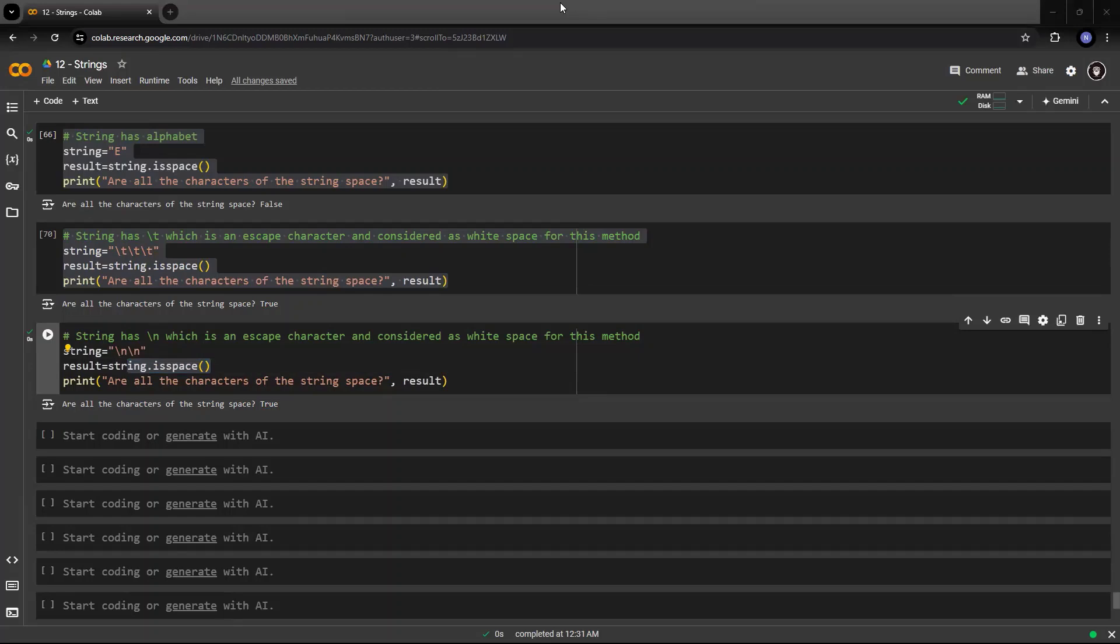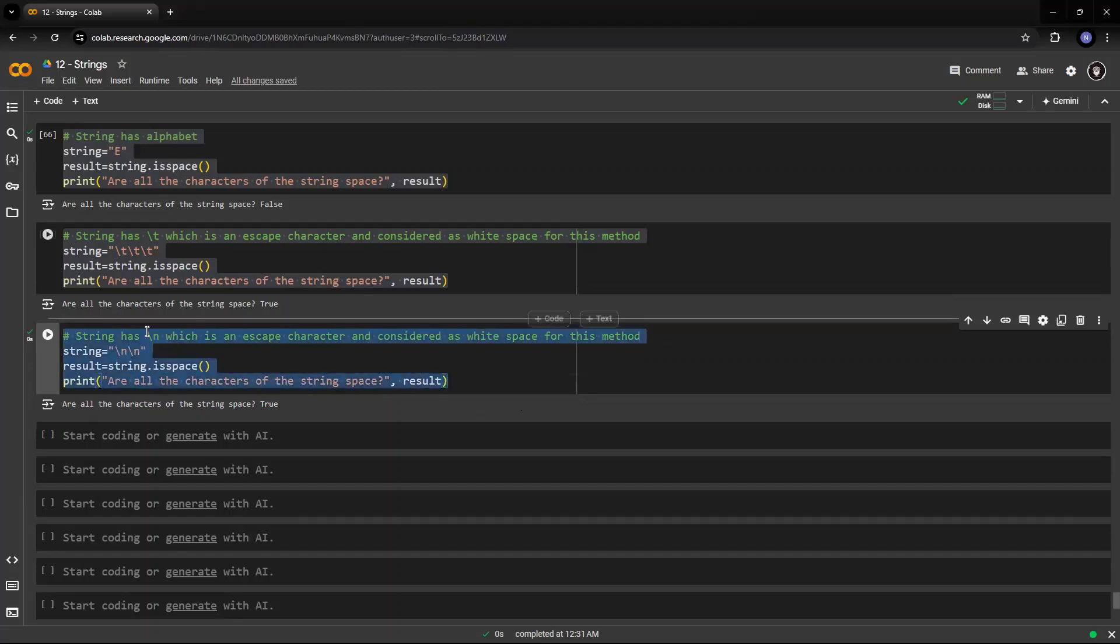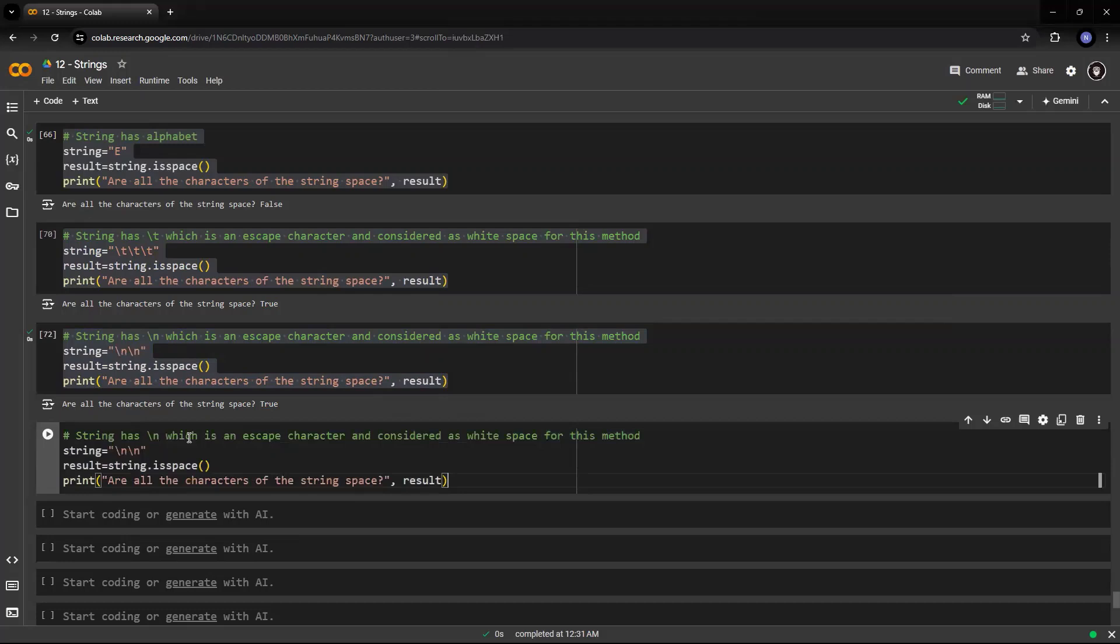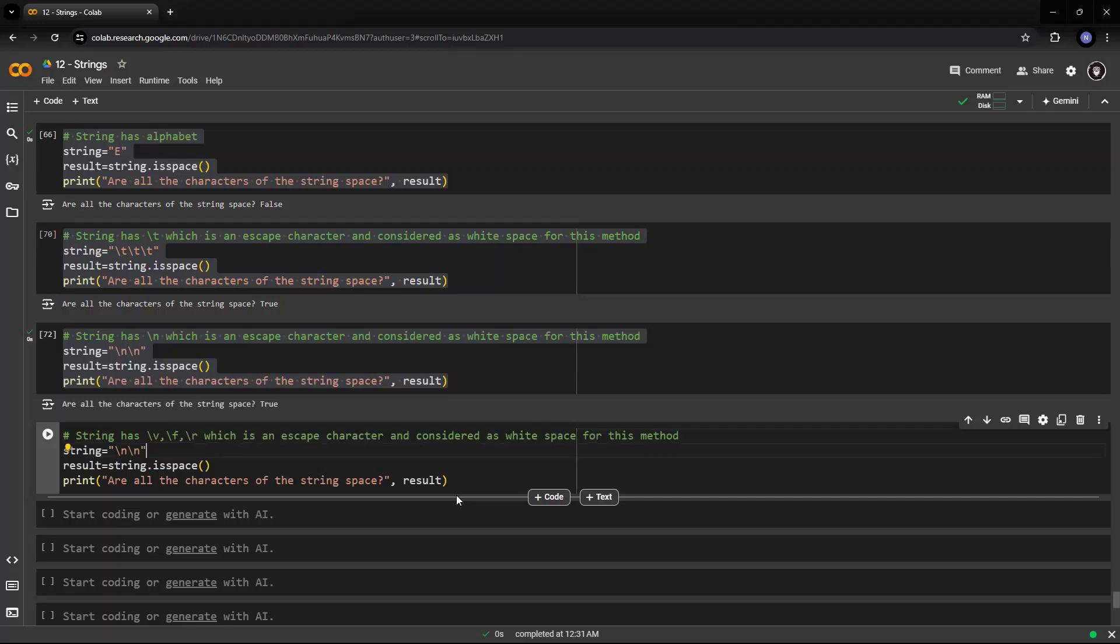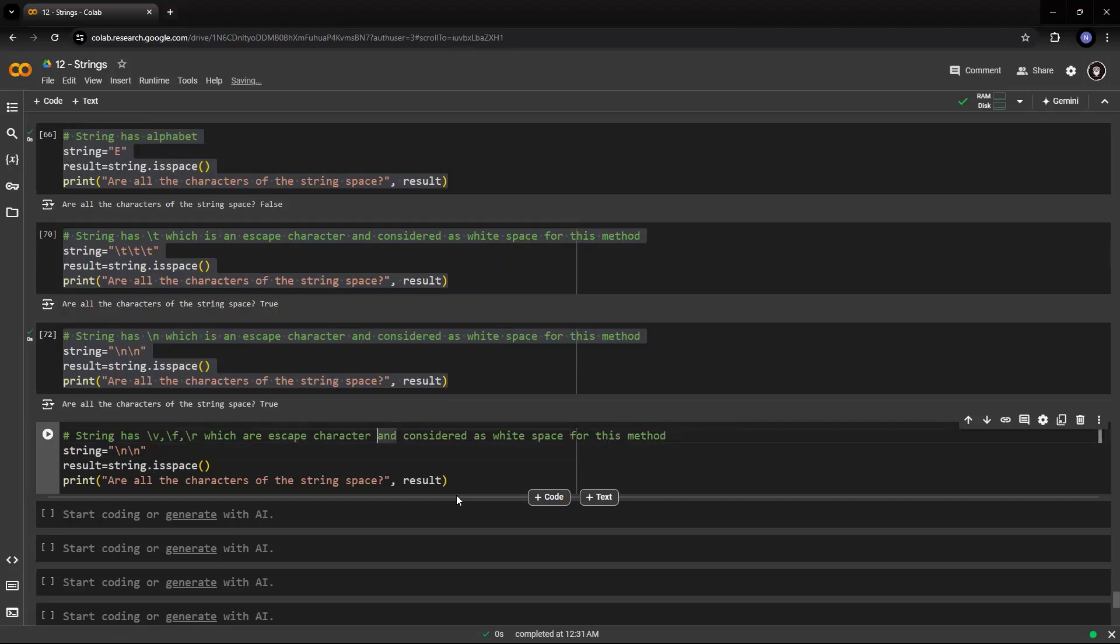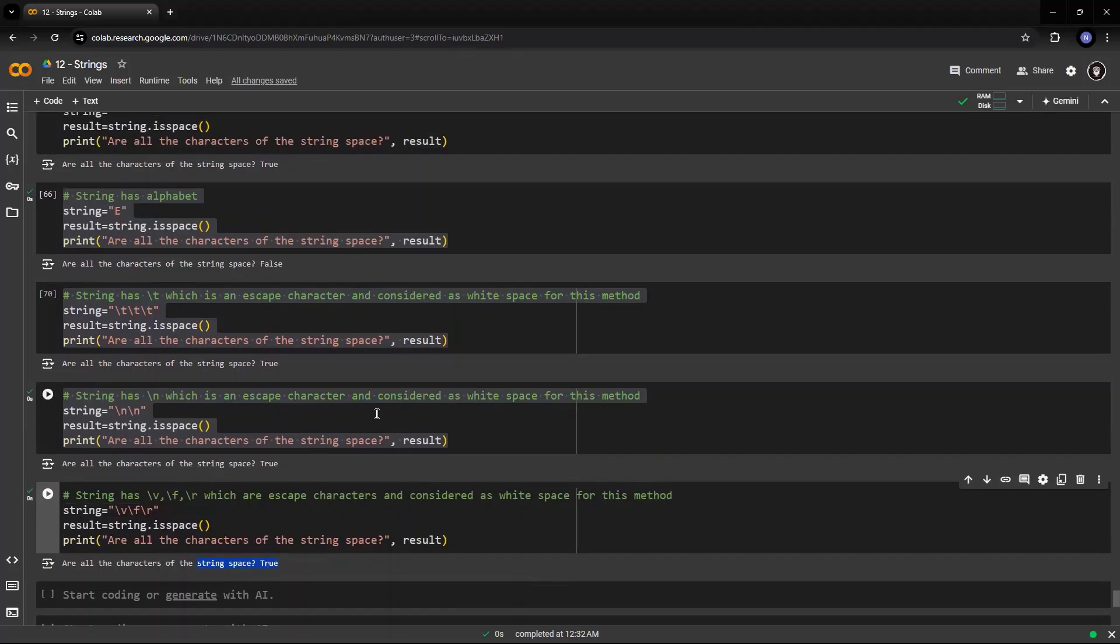Same way, we have vertical tab slash v, or feed slash f, or carriage return, so those are again considered as white spaces. Let's see that as well. So, slash v, slash f, or slash r. These are all escape characters and considered as white space for this method. Let's see whether it returns you true or not. Yes, it returns true.